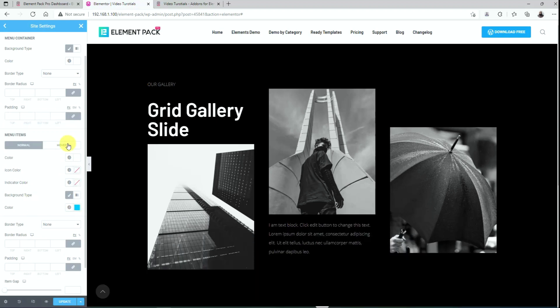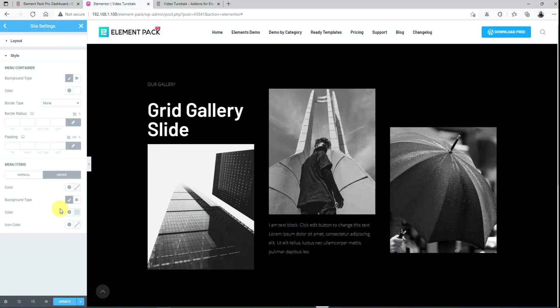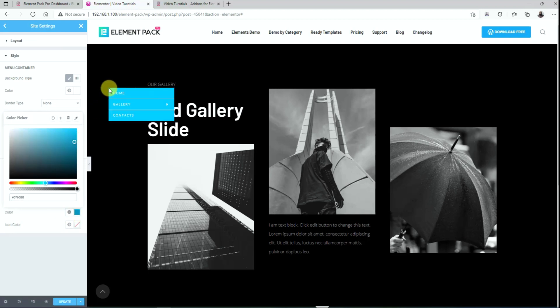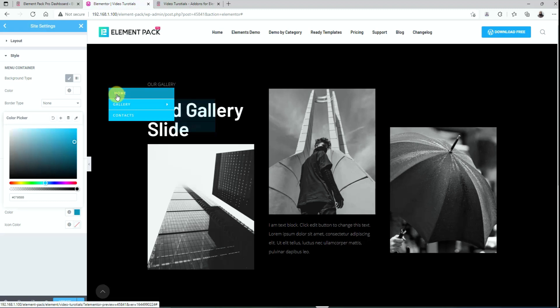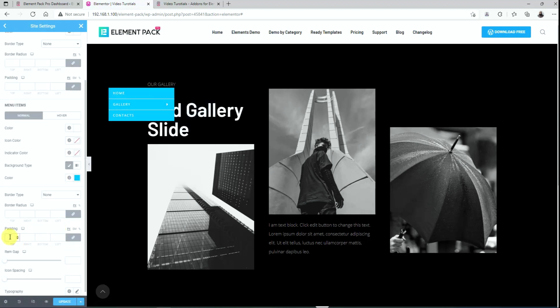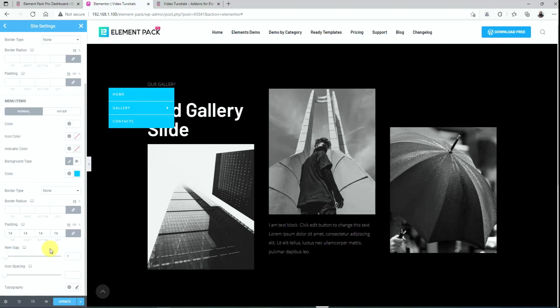Then go to the hover options to change the item background to a deeper tone. Just see it live on the page. Now apply some padding to beef up the menu area. You can change the menu item gap using this scrollbar here.